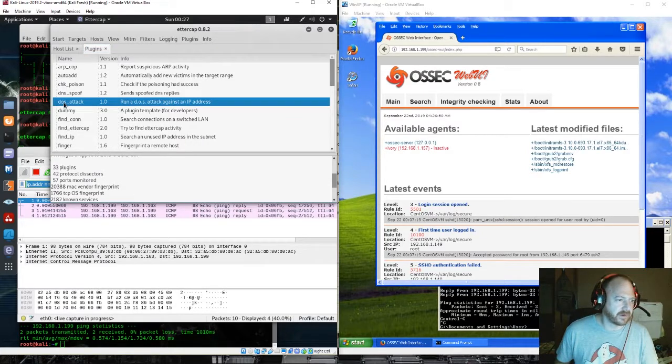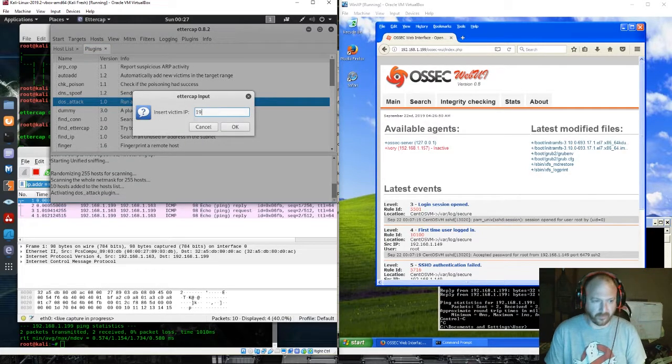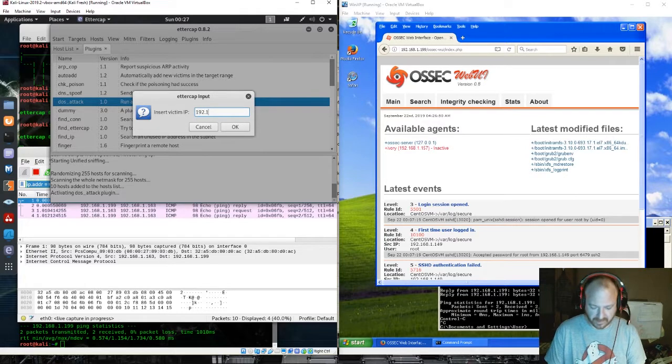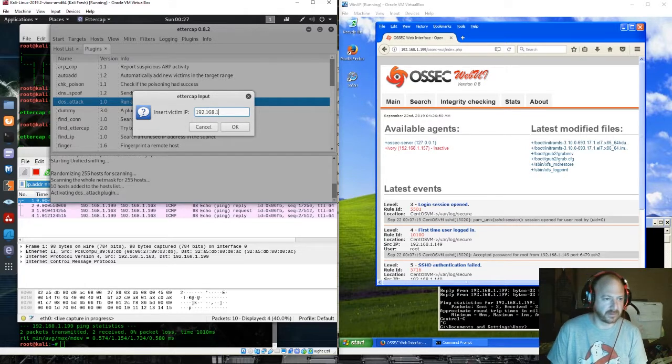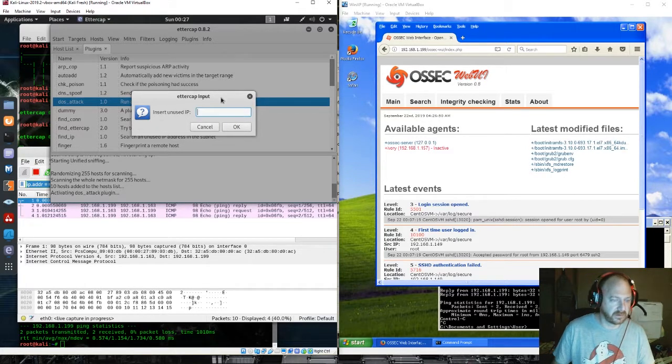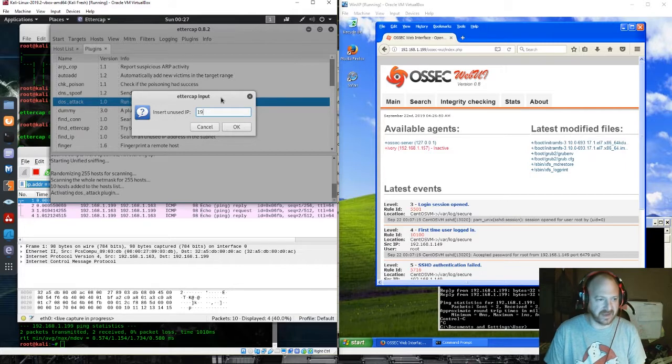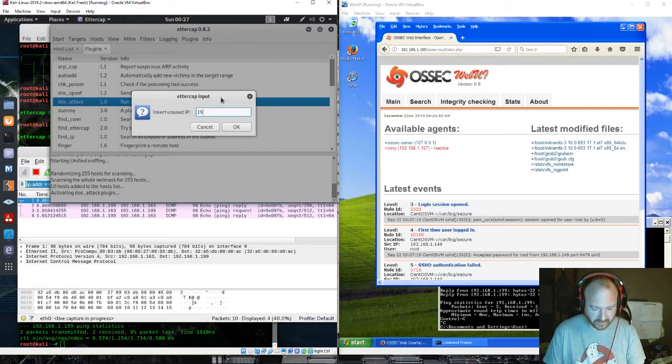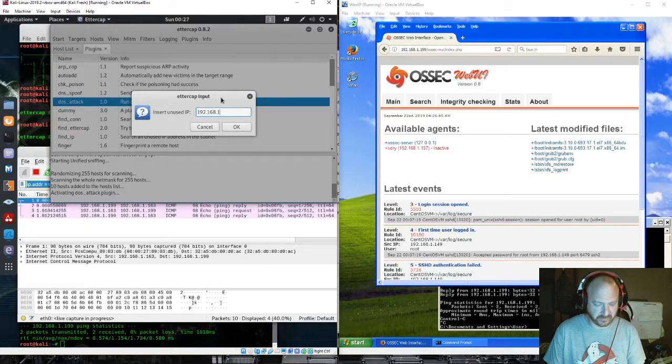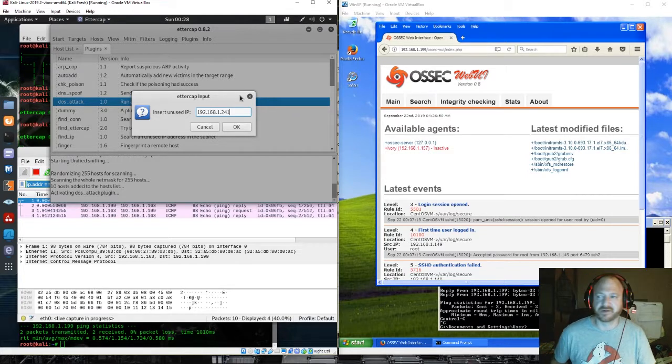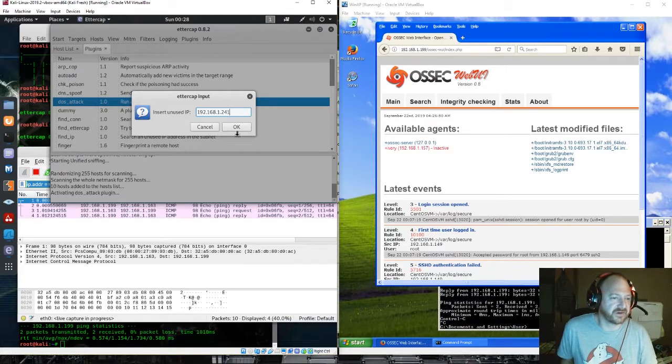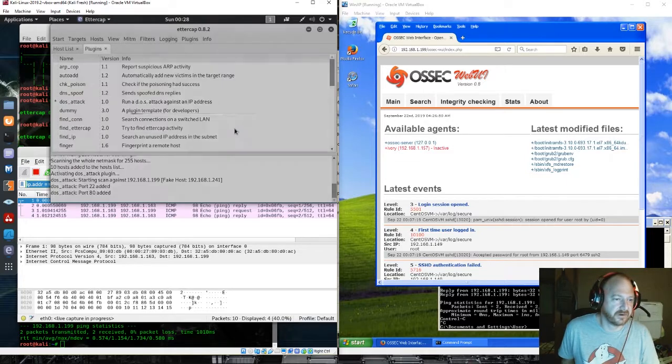And we're going to run a DOS attack. It's going to ask us for the victim IP. And it's going to ask us for a fake host as well, which we will use something random. Okay, sure. As soon as I click OK, we should see some action start to occur.